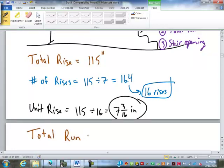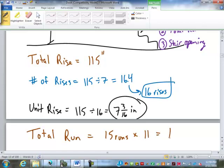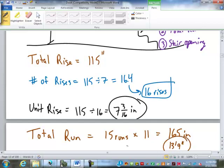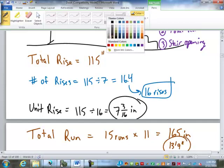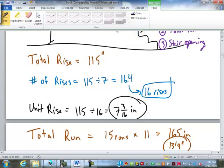How do we find the total run? How many runs are there going to be? There are going to be 15 runs, because we have 16 rises. There's always one less. Times 11 is 165 inches, otherwise known as 13 feet 9 inches.